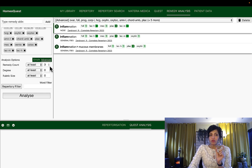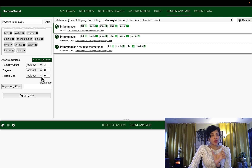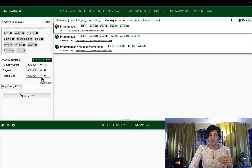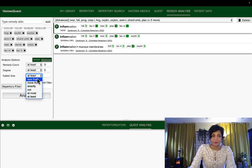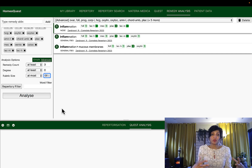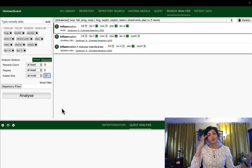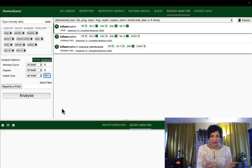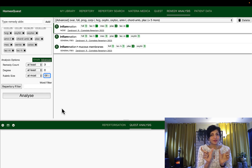So we are using all rubrics which have at least three remedies from this group. Plus we now want to limit the rubric size because we want peculiar Stage 3 rubrics. So we are restricting the rubric size to at most 100. This means we want medium-sized rubrics with only 100 remedies — this will give us not those broad-spectrum rubrics with thousands of remedies, which we wanted for Stage 1 and 2. But for Stage 3 we want discrete, smaller-size rubrics which are important.